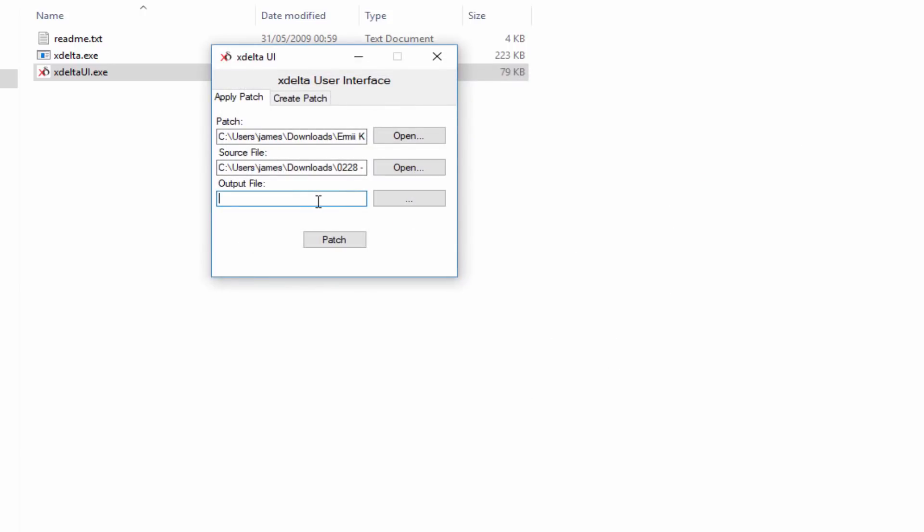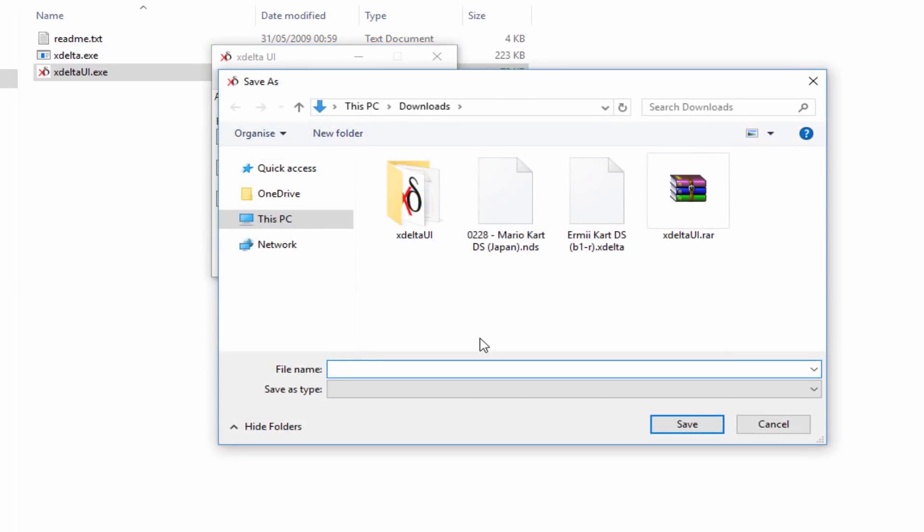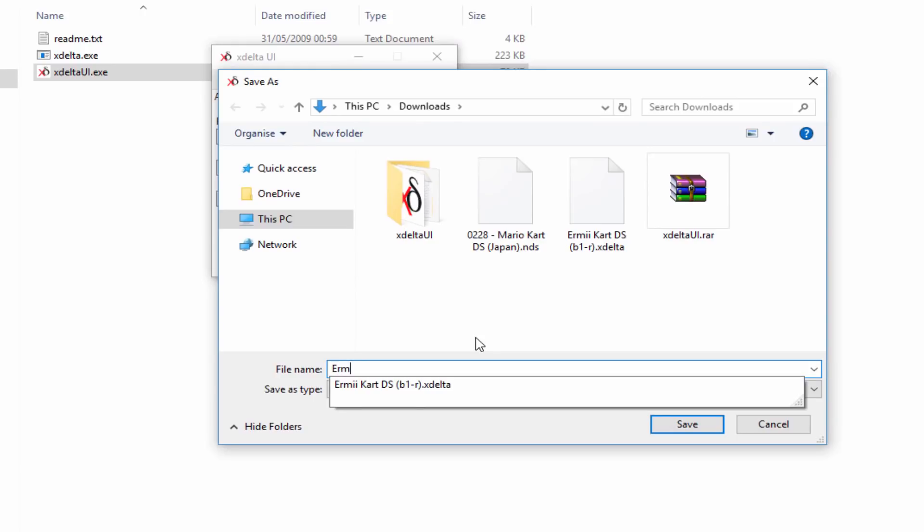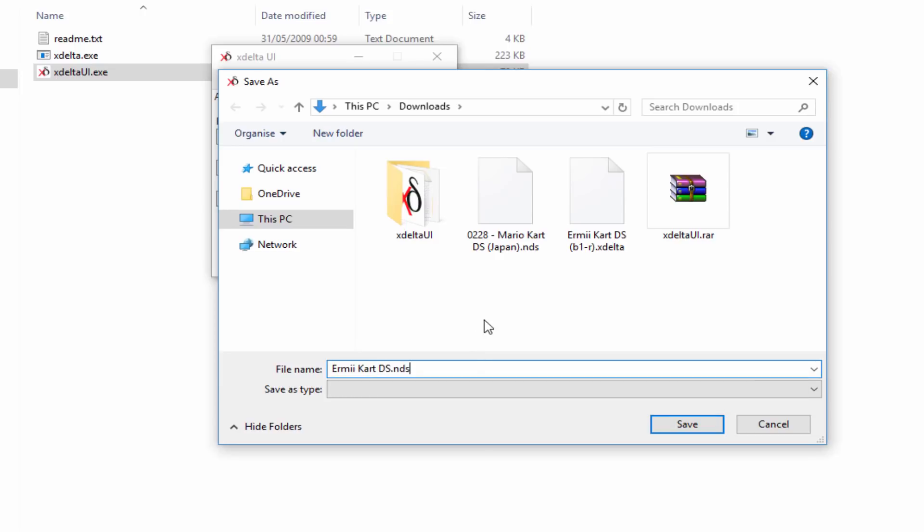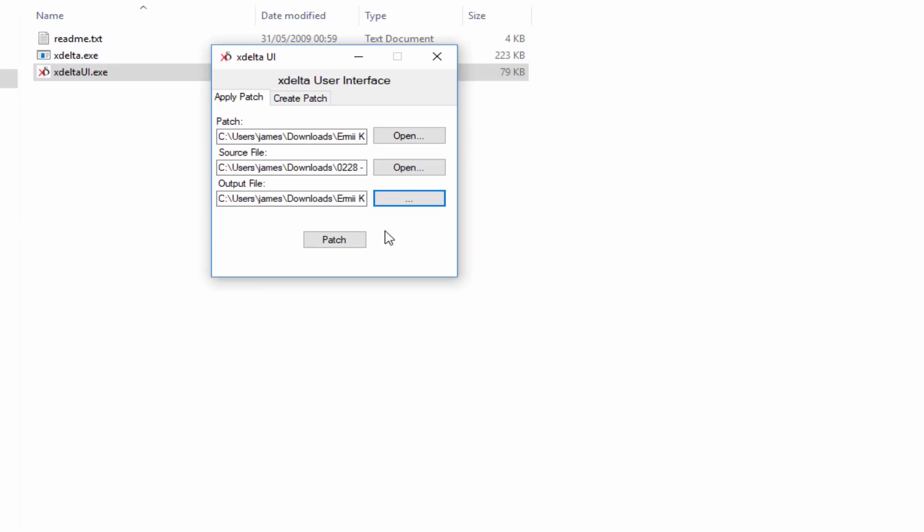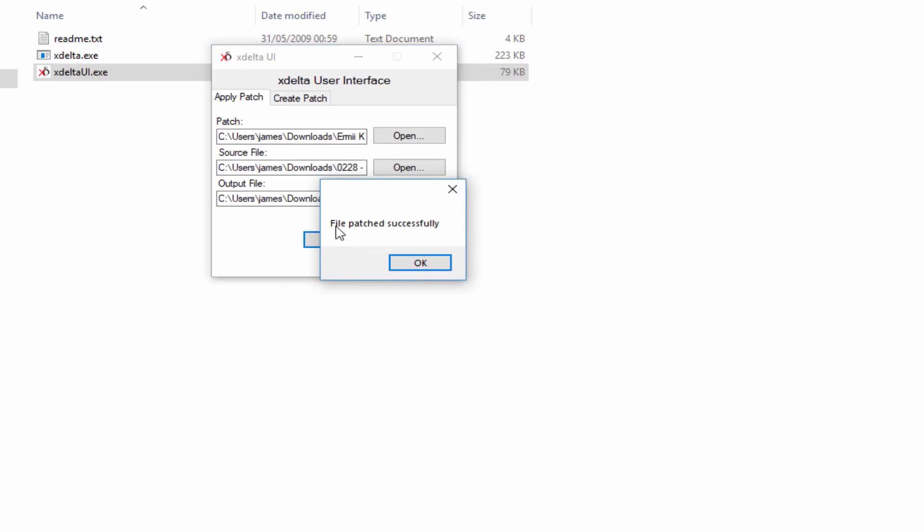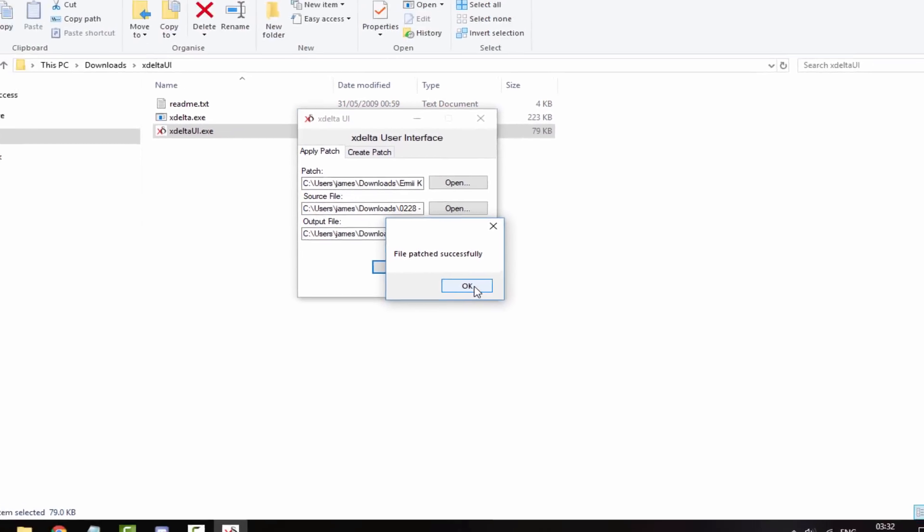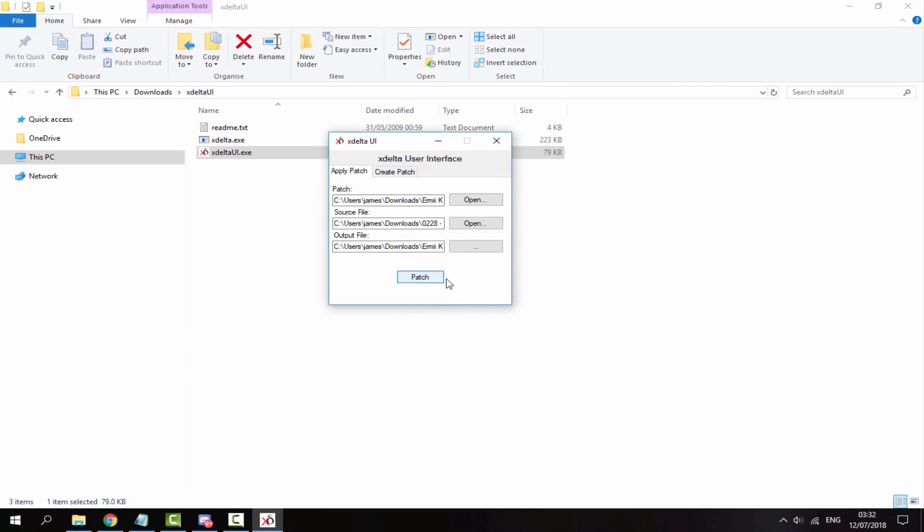Then you need to do an output file. Click the three dots and save it as Ermey Kart. Make sure you put .nds at the end, then click save. Then click patch. It's going to say the file patched successfully. Click OK and close out of this.